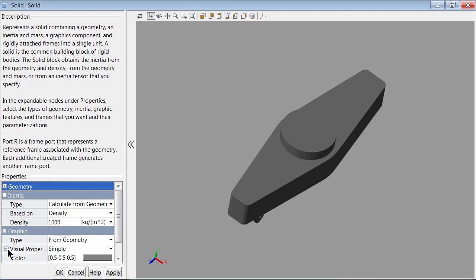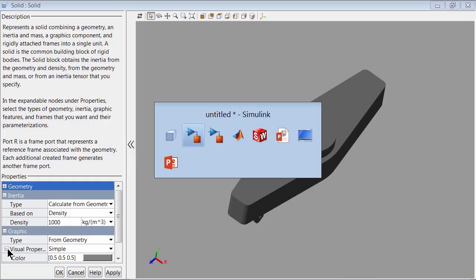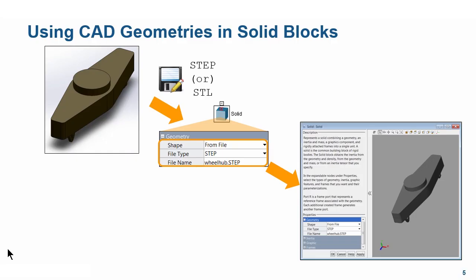We can see that it has its limitations. To overcome these, we will use the SimMechanics Link add-on software. Let's switch to the presentation.